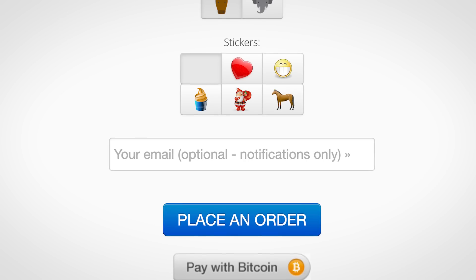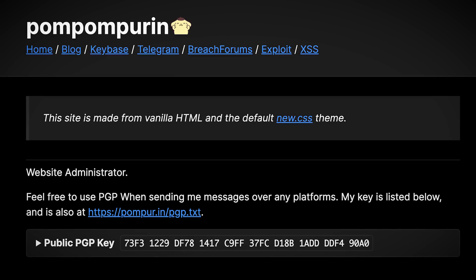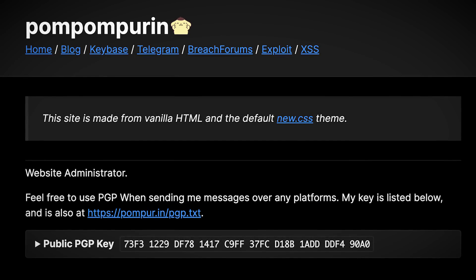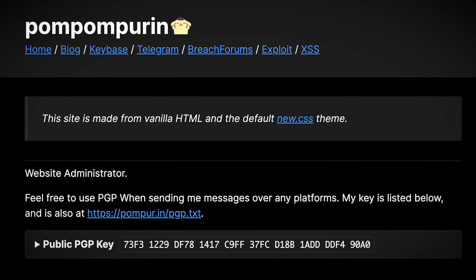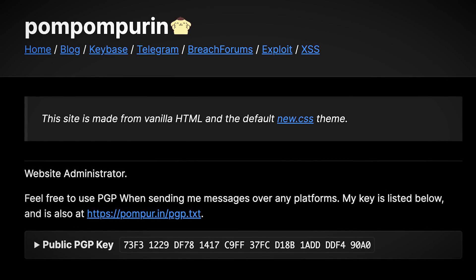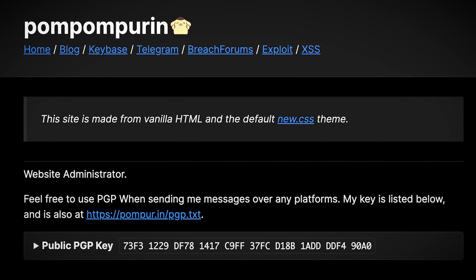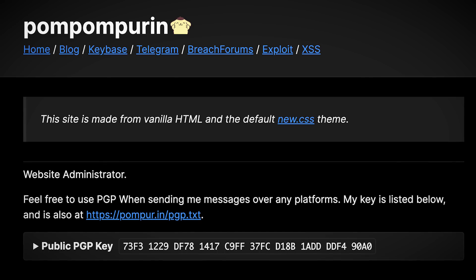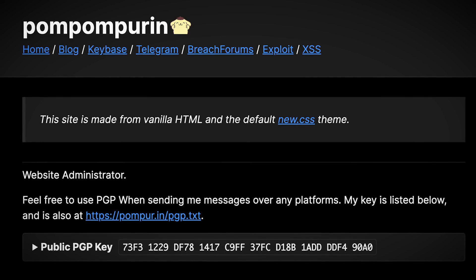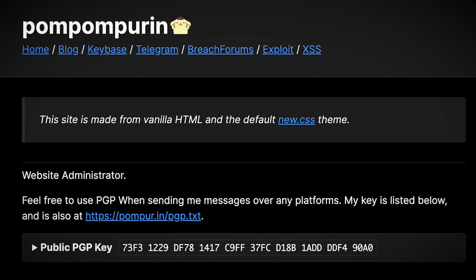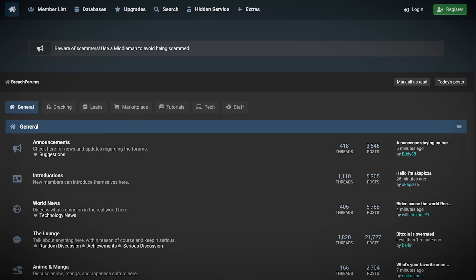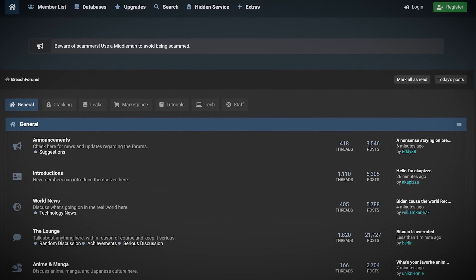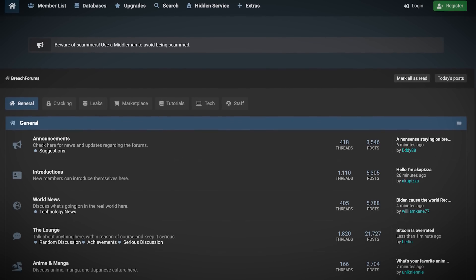But regardless, who even leaked this database to begin with? Well it was none other than PomPomPurrin. You're probably not immediately familiar with him, but this cyber miscreant has popped up before on this channel. He also happens to be the owner of BreachForums itself, a site for selling data leaks which recently passed 60,000 users.